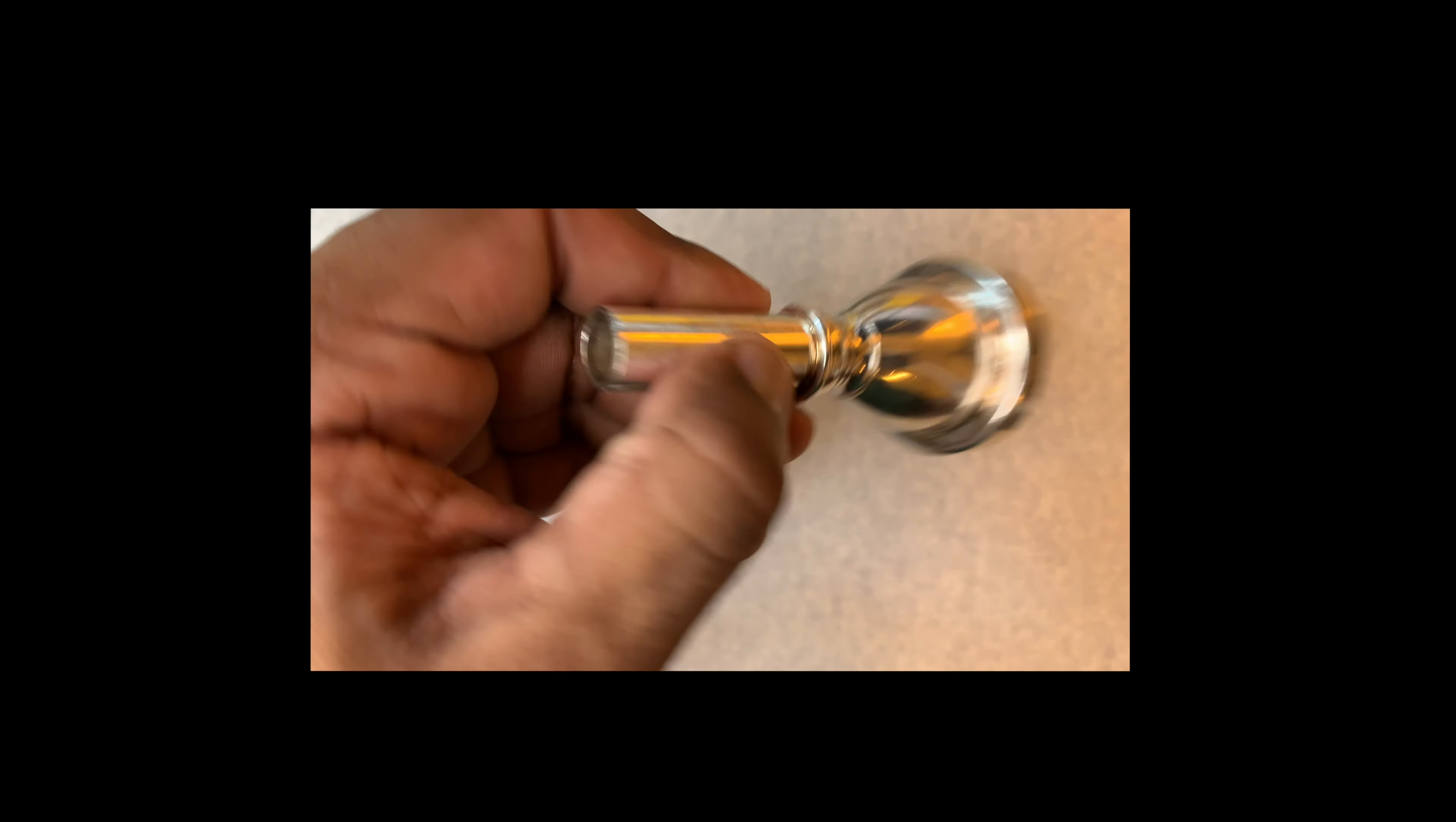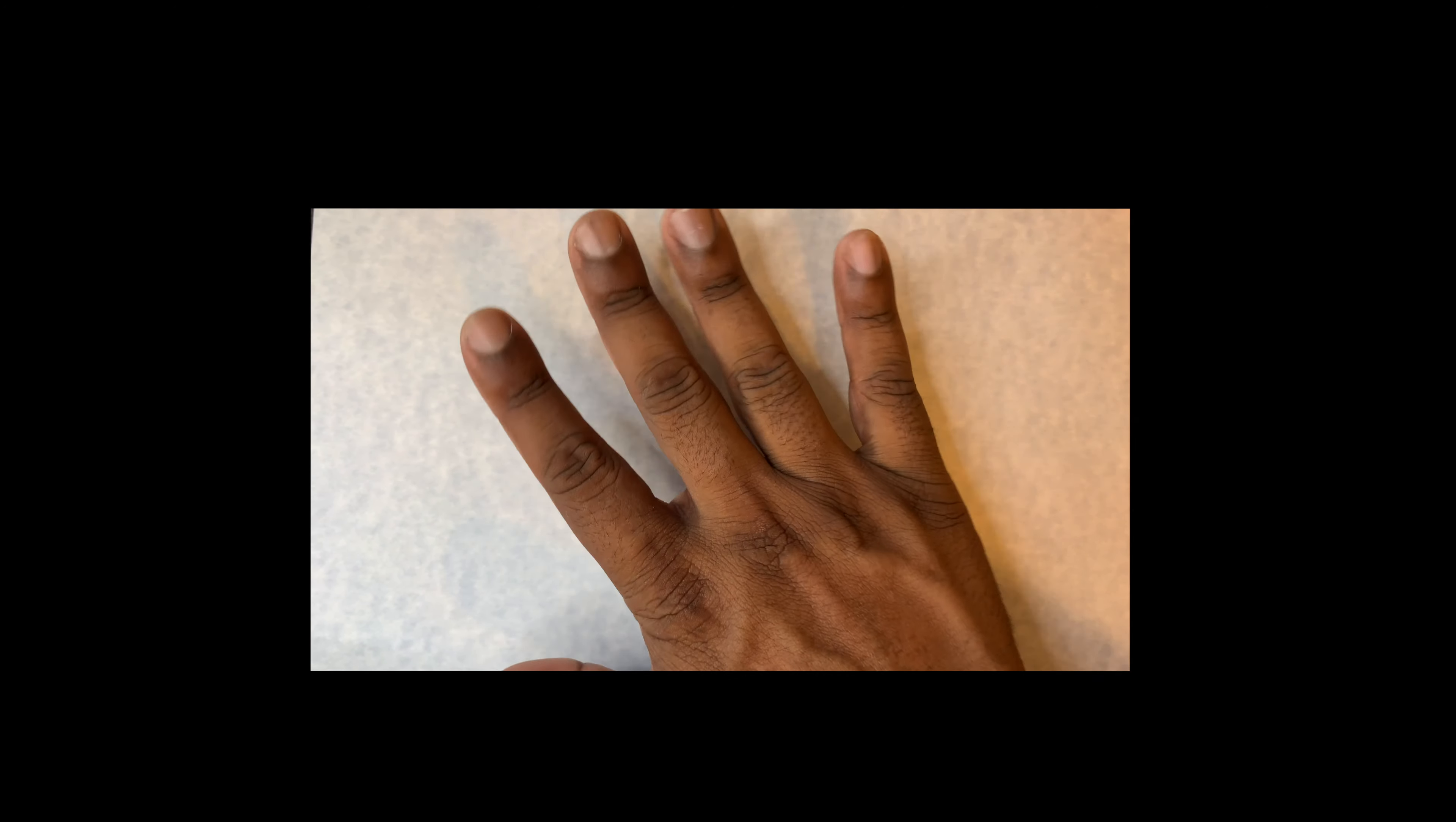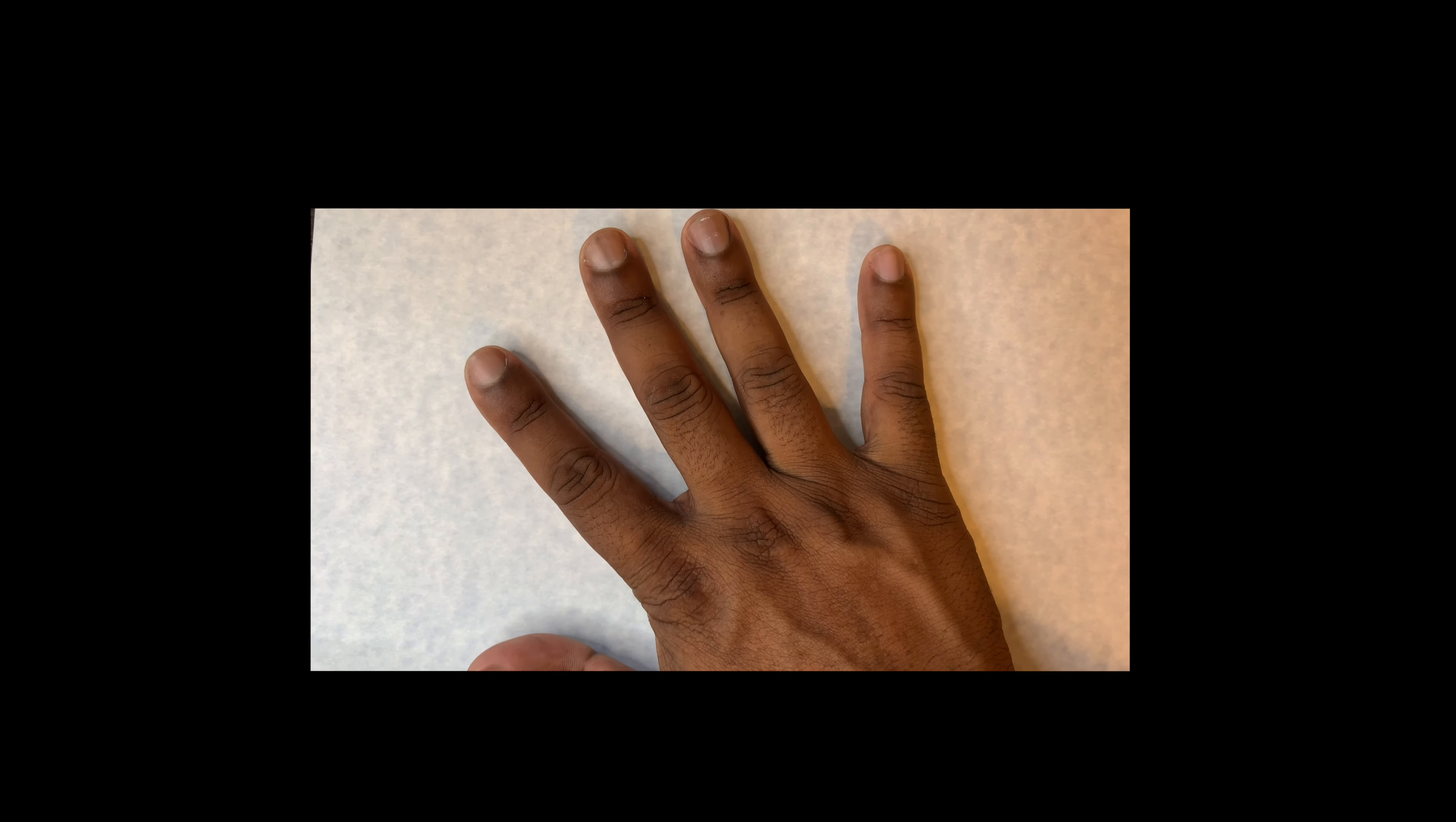How do we hold the tuba mouthpiece? So first things first, get your hand. Let's take it right there, okay?